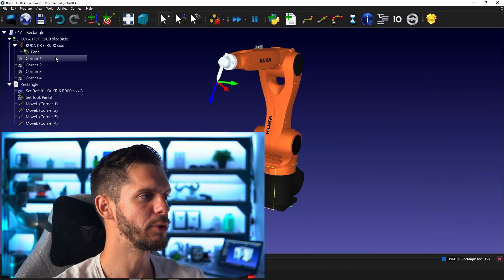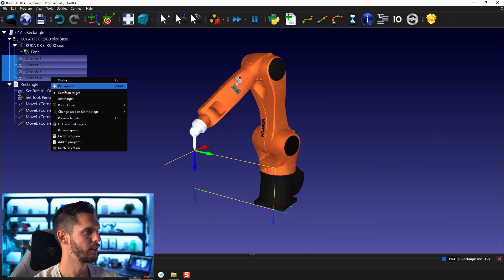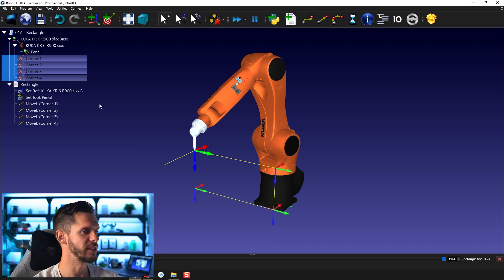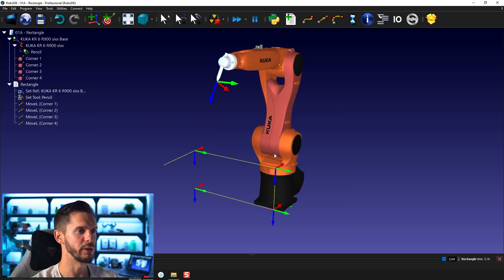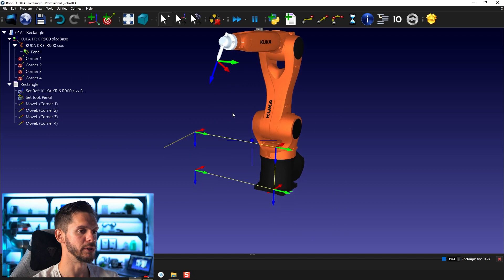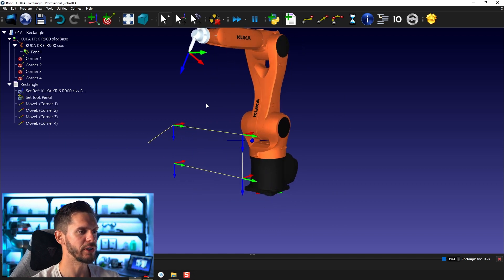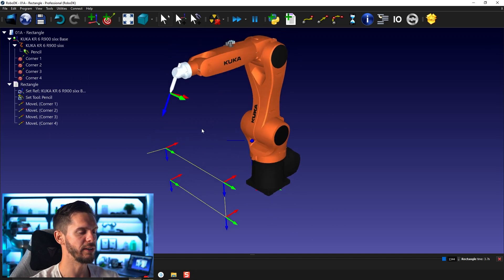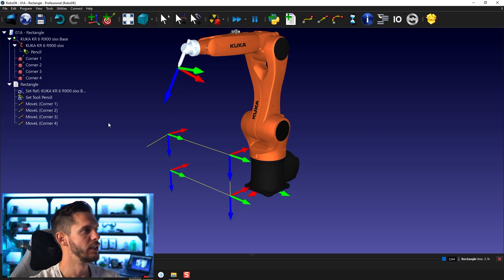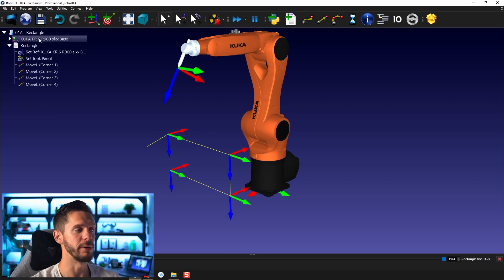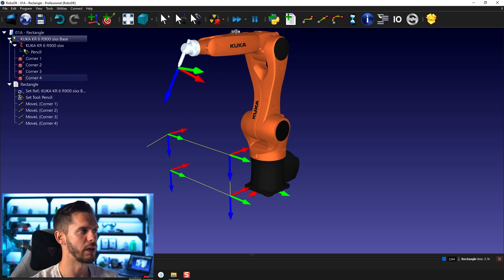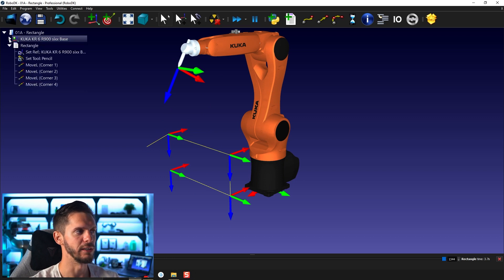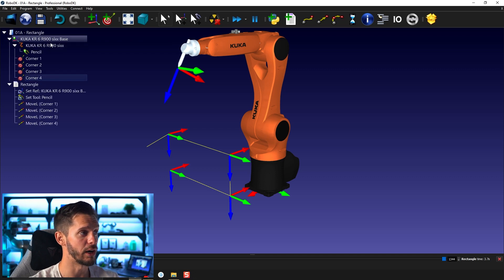Okay, so here is our station. I will bring back the targets, make them visible once again, and bring back the robot to its own position. For now, all the targets we created are part of the robot base. You can see if I collapse the robot base here in the station tree, all the targets, the robot, the tool are hidden or collapsed, meaning those are all part of the robot base.